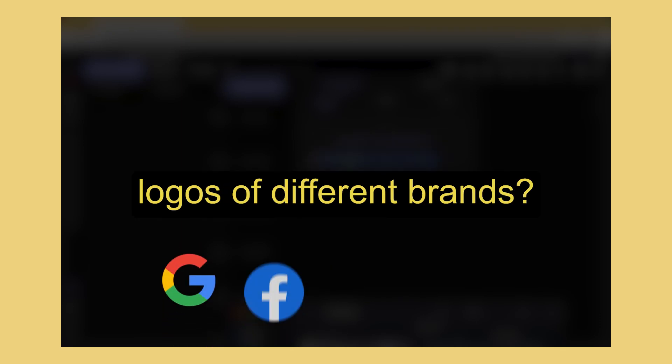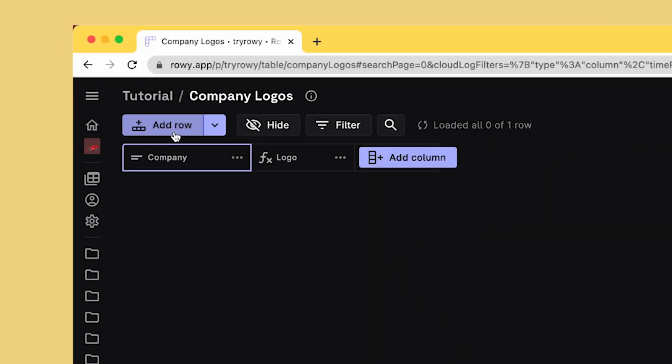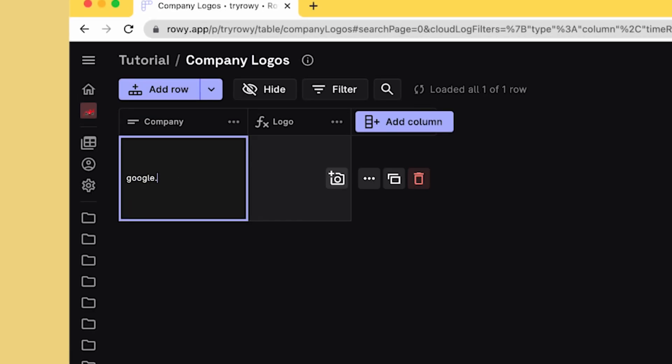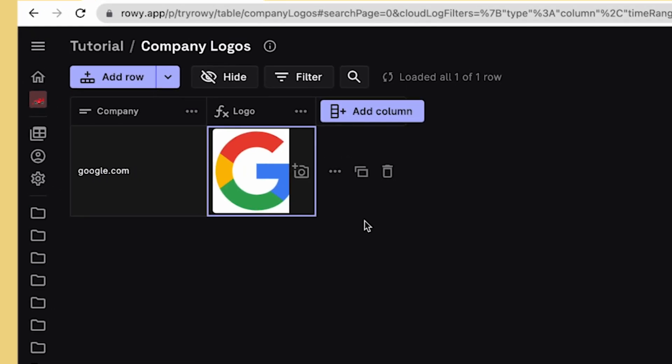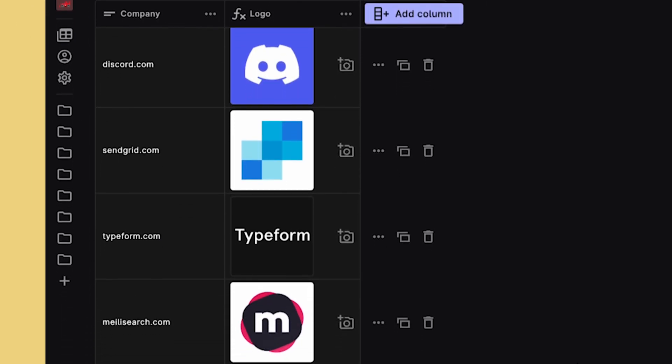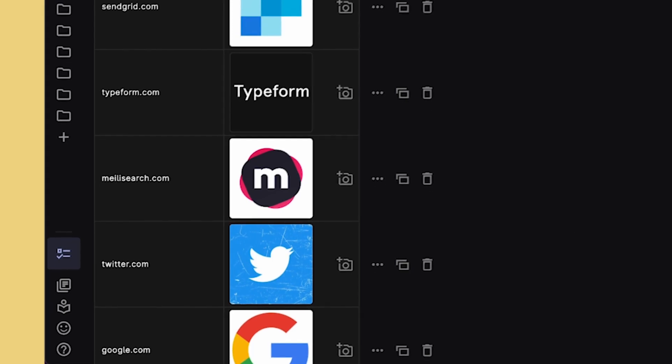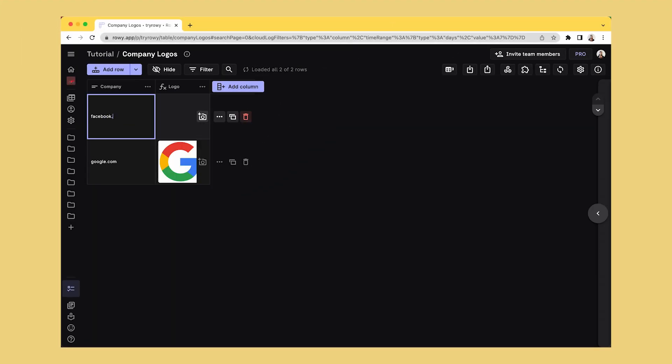Are you building an app and constantly need logos of different brands? Today, we're going to see how you can use Brand Fetch API to easily retrieve company logos on ROWE and connect directly to your app's database.